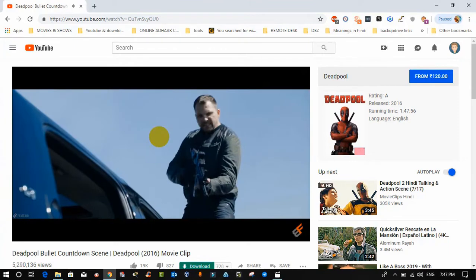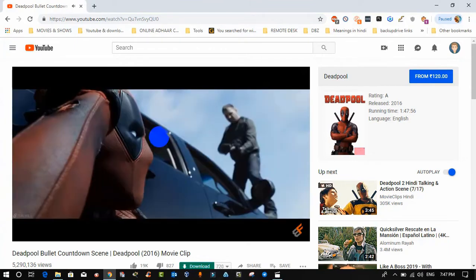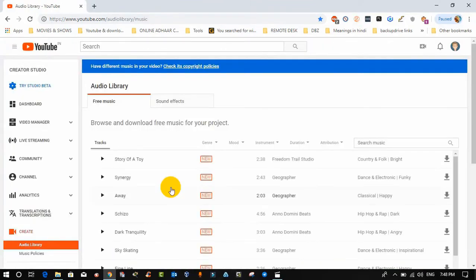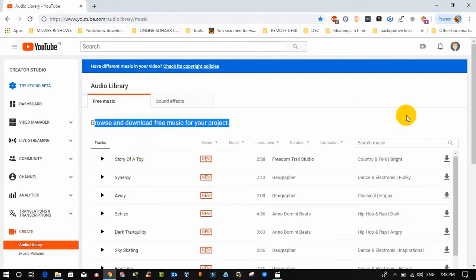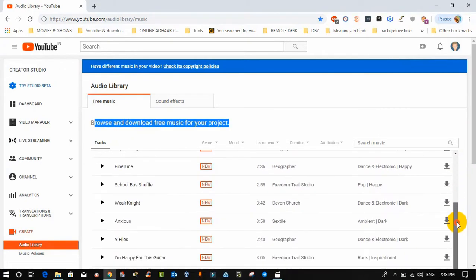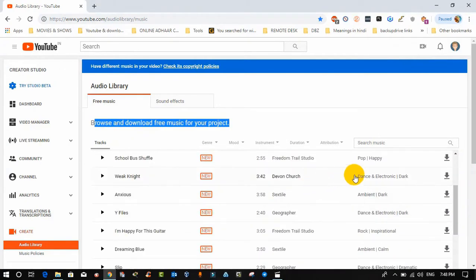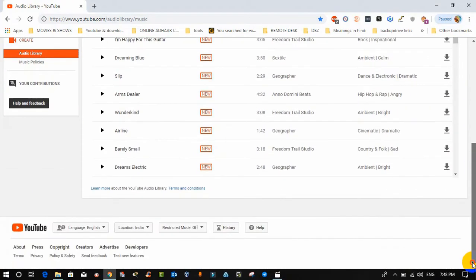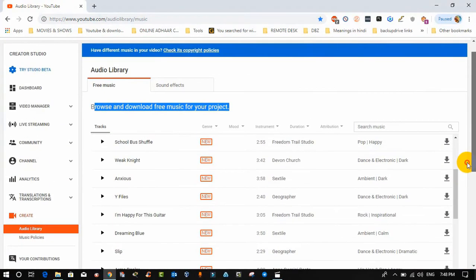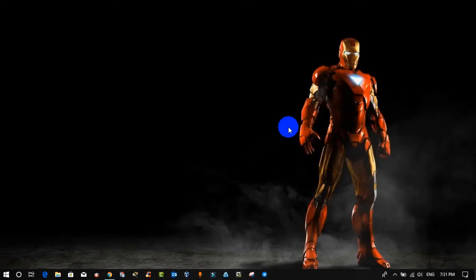Trick six: most of my friends ask me how to download free music for personal use — the answer is very simple. Get it from the YouTube Audio Library; I will give you the link in the description. From there you can download free music for your personal projects, which are without attributions.